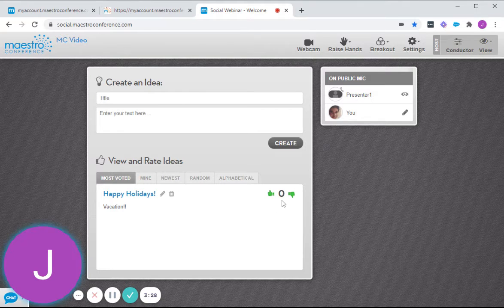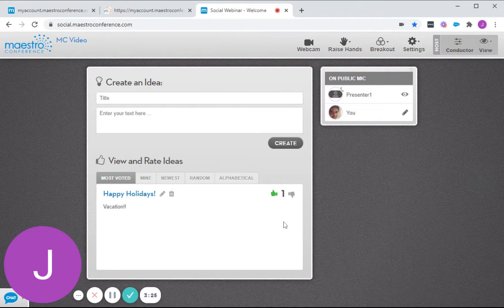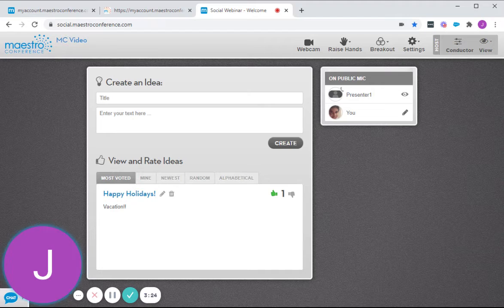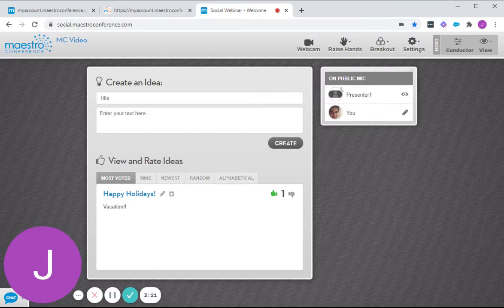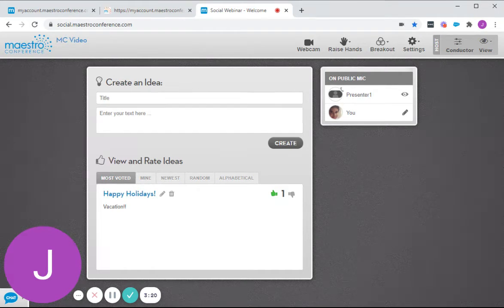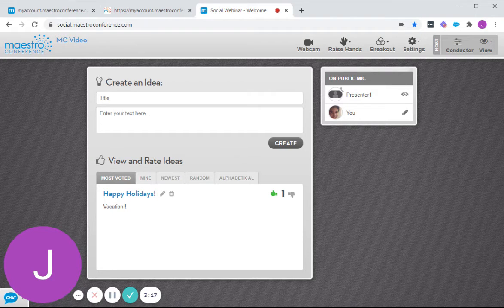Each participant or anyone who's actually in that call can vote on an idea once. And they can also create their own ideas, of course.